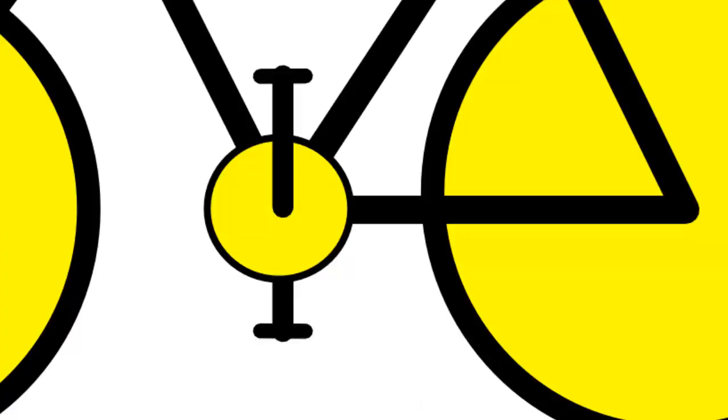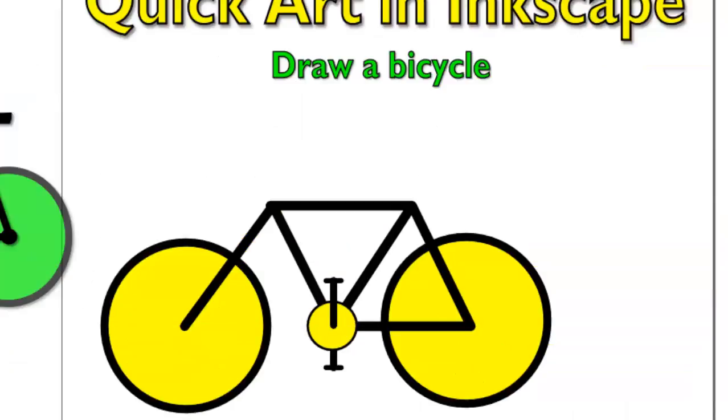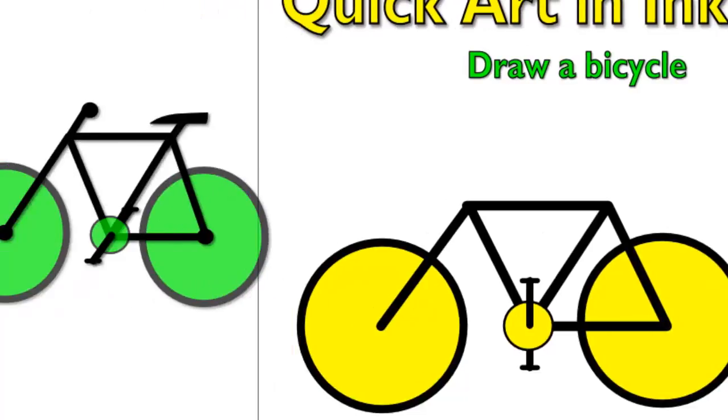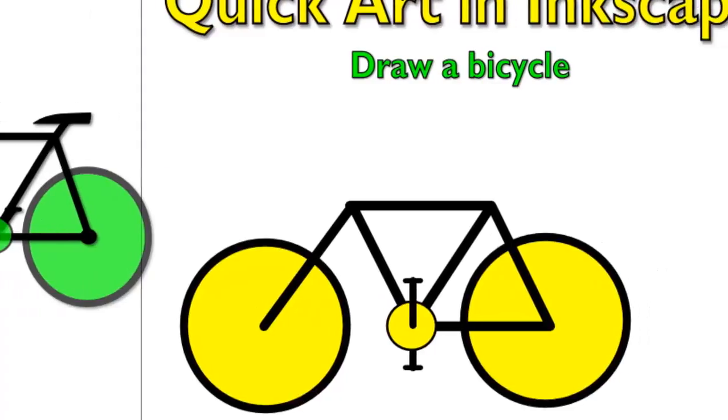And then we just flip it and then move it down like this. And then of course then we would want to send it to the back. And let's zoom out again. So there's part of our bicycle.